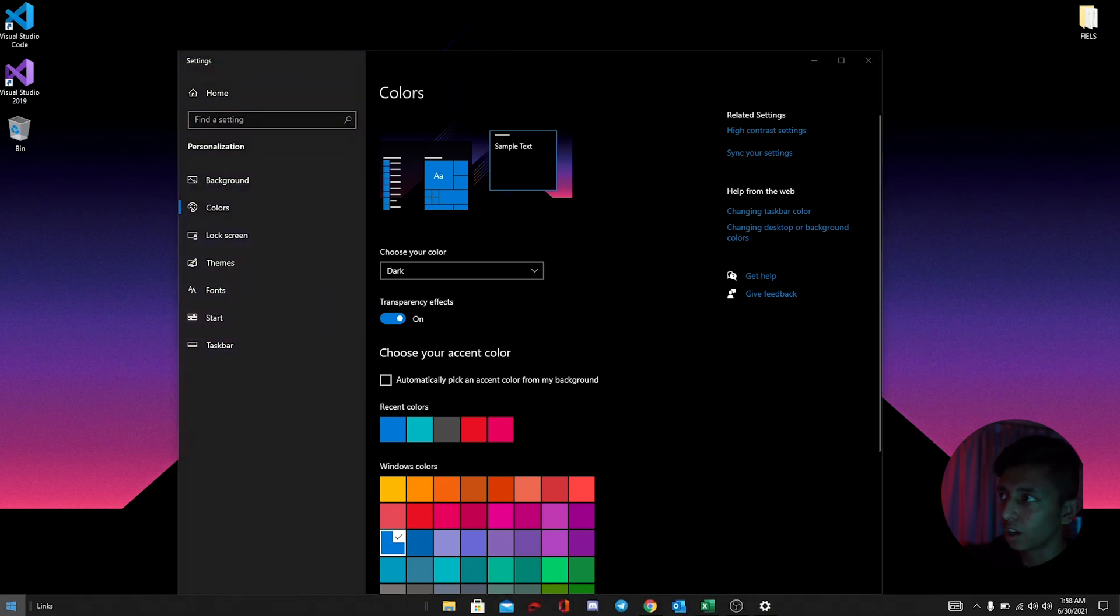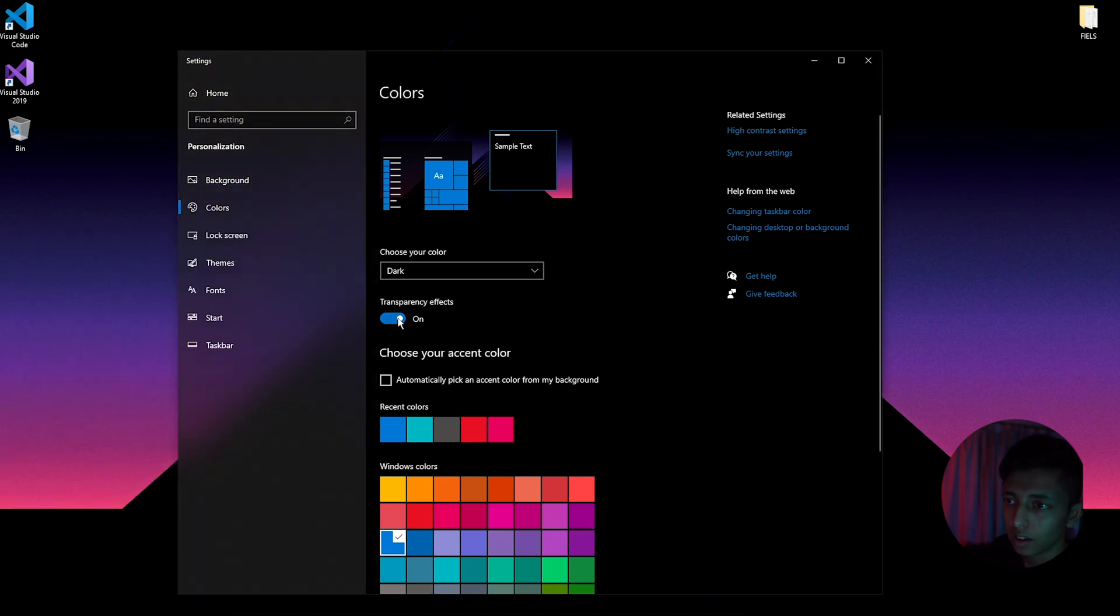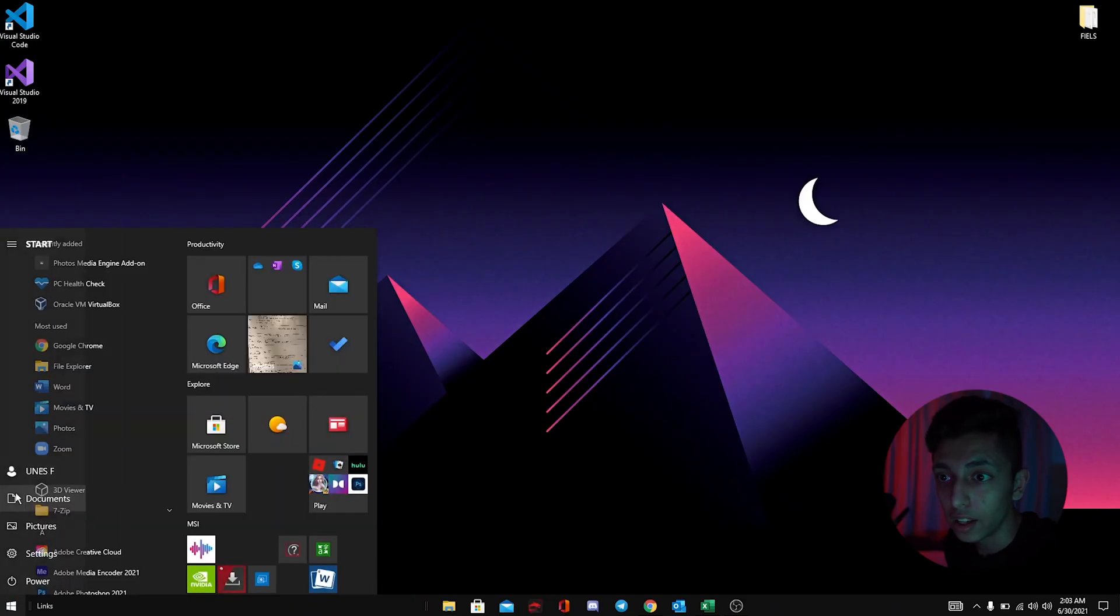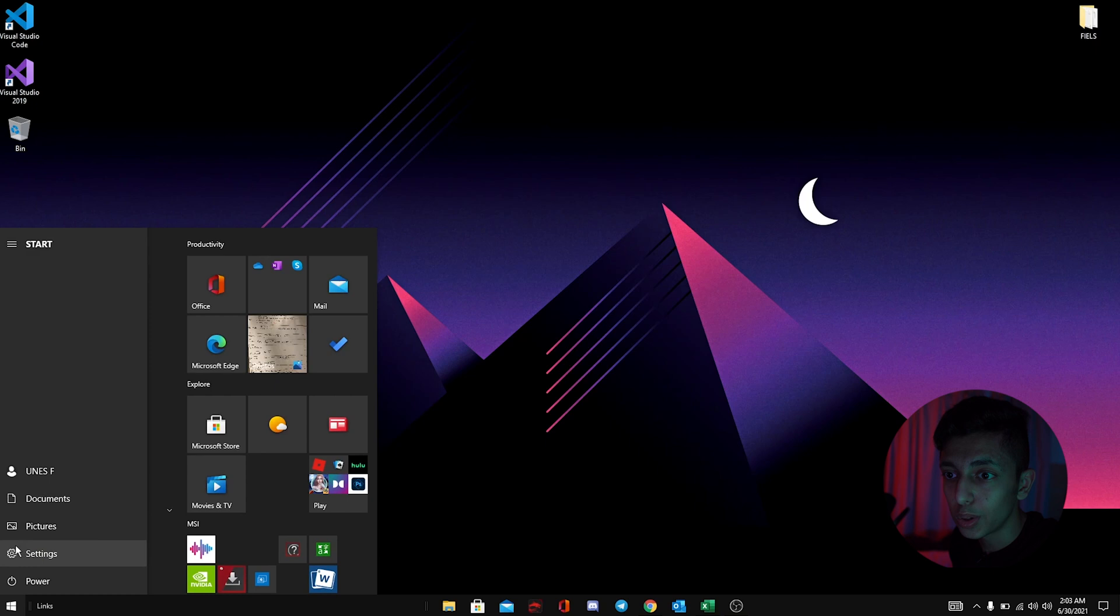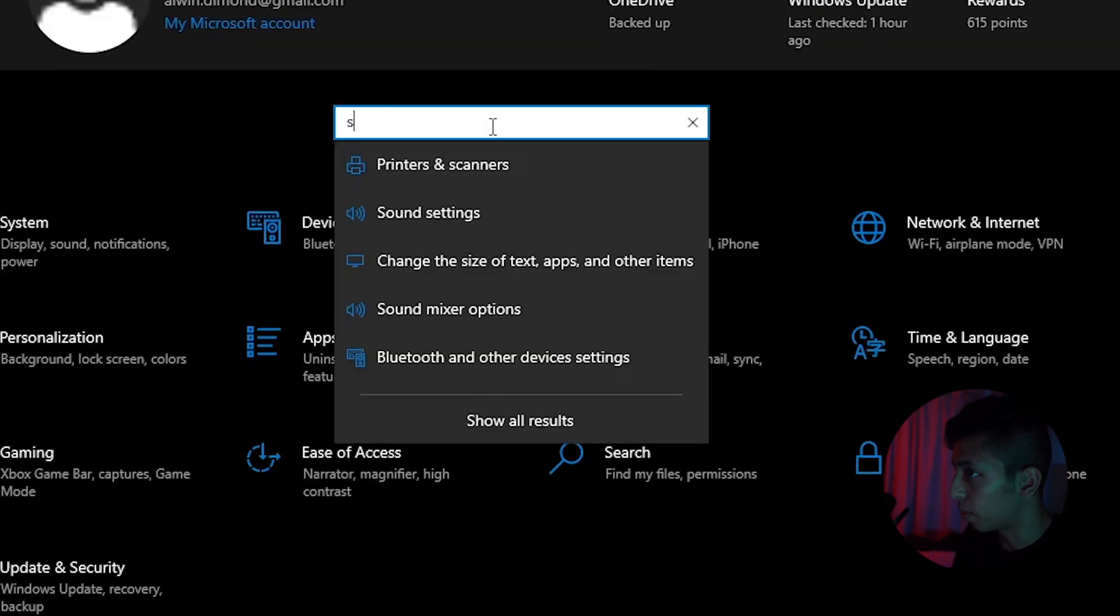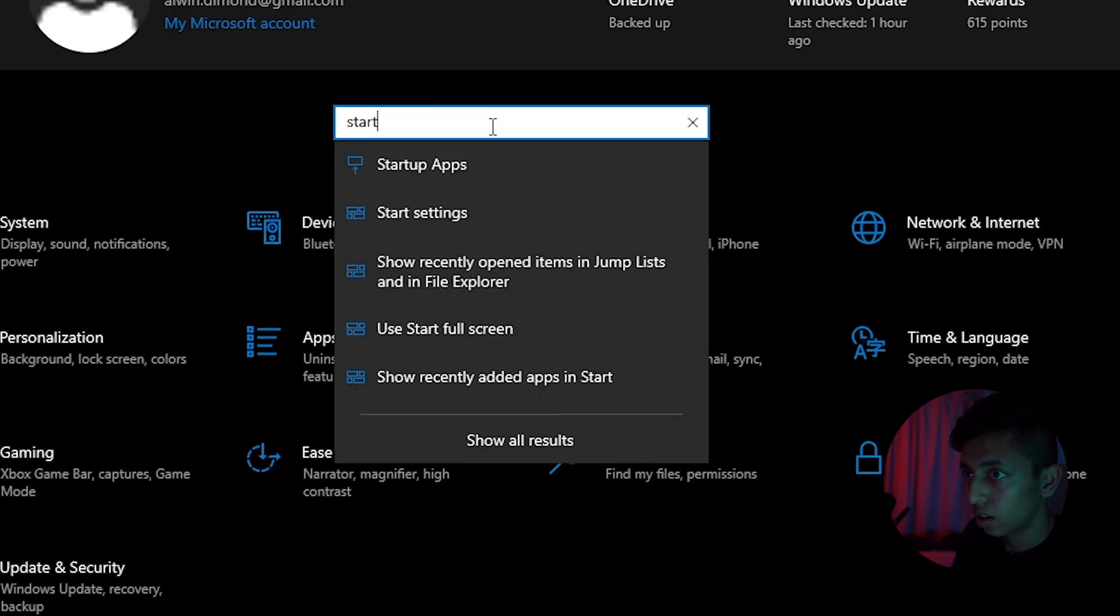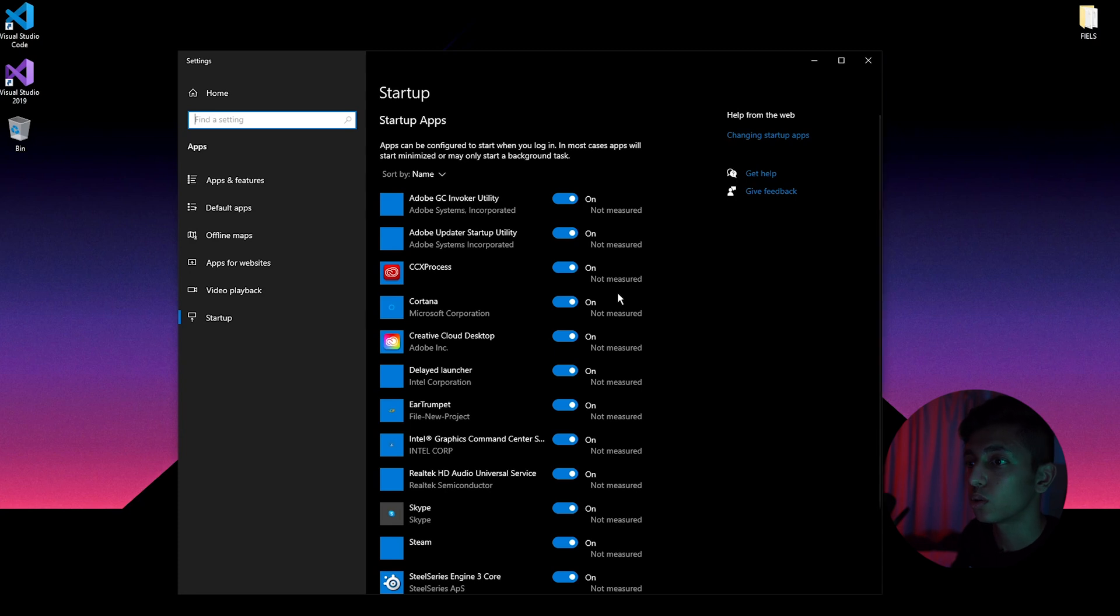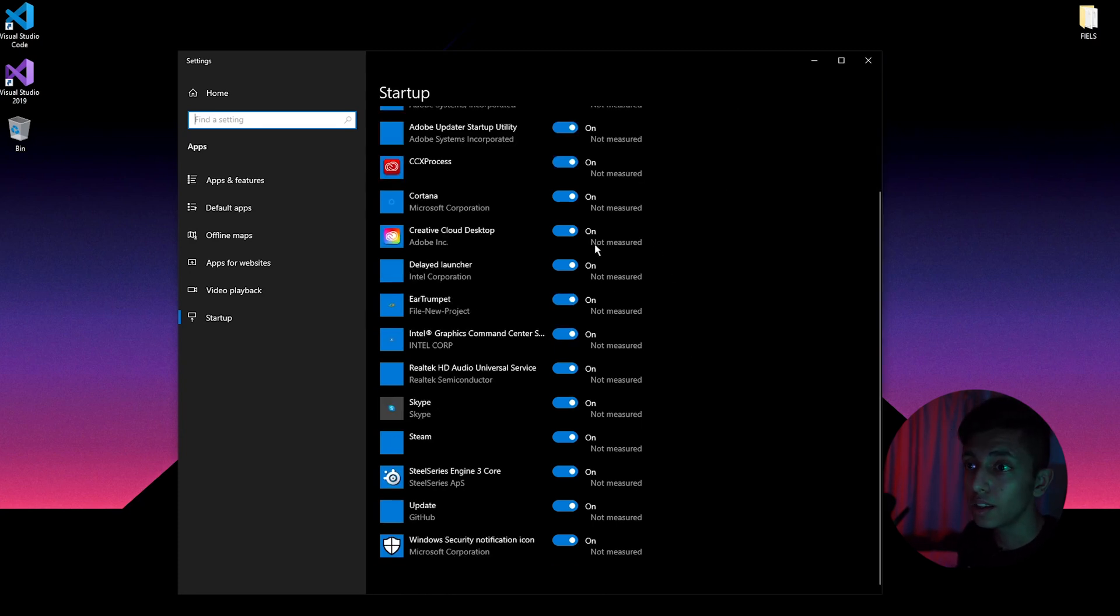This one is another tip that you need to change right now. Go to settings and search for startup apps. These apps, while you log on your user account on Windows or you just turn on your computer, these apps will run and start.